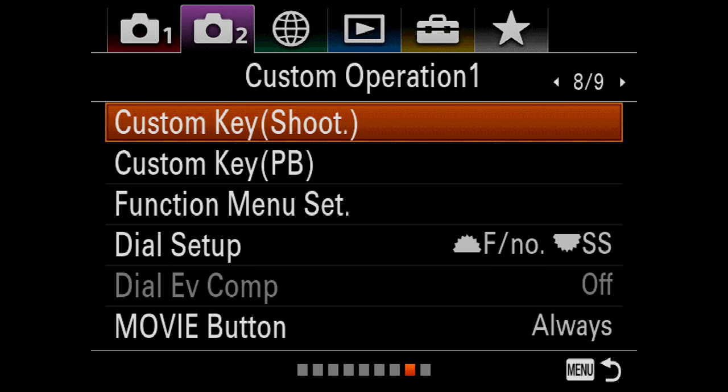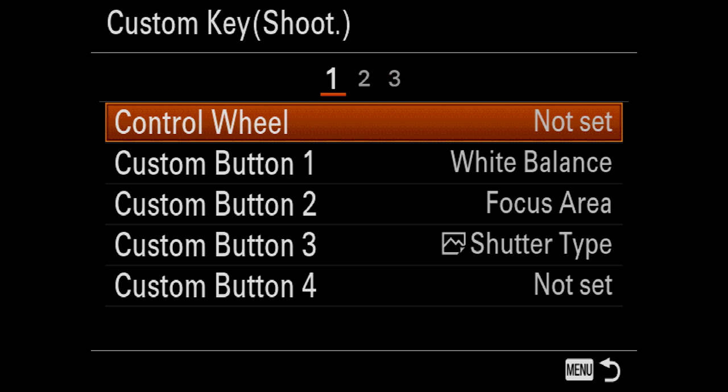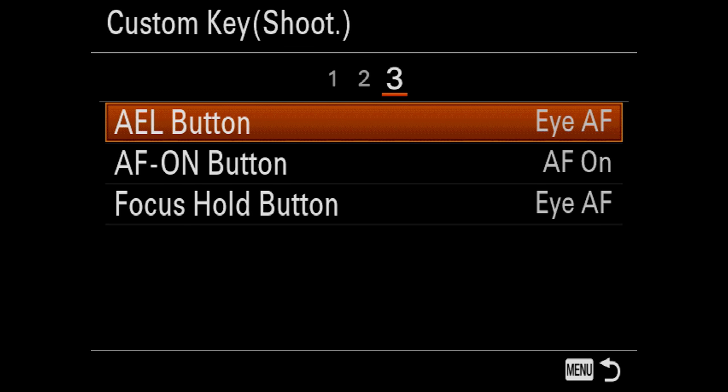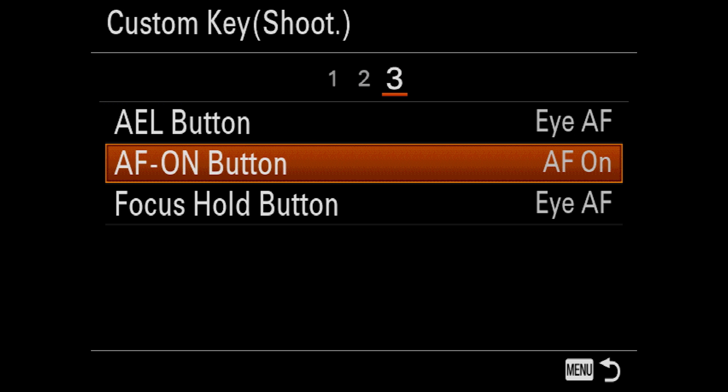Next one is eight. We're going to go to menu eight, and we're going to do custom key shoot, and we're going to go all the way over to three. The AEL button we're going to make Eye AF instead of being AEL, which is auto exposure lock. We don't want that. We want Eye AF.